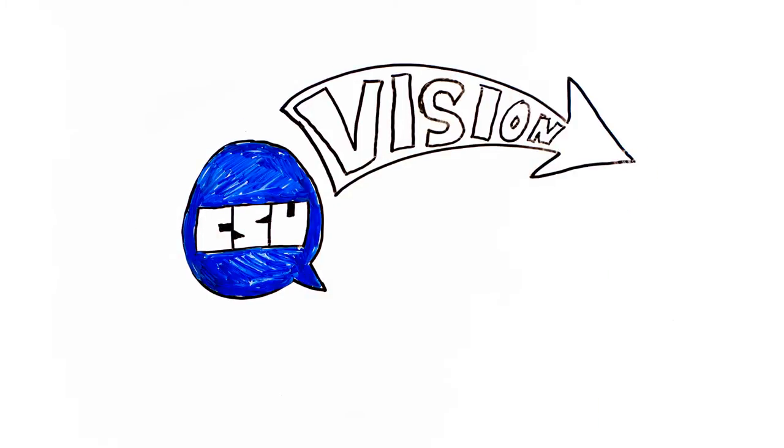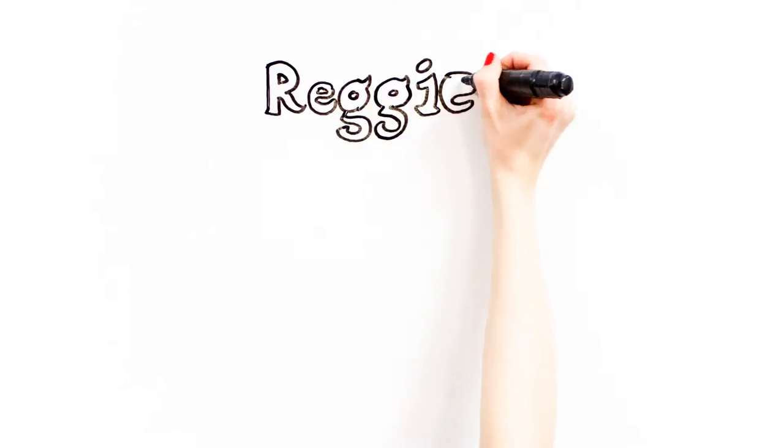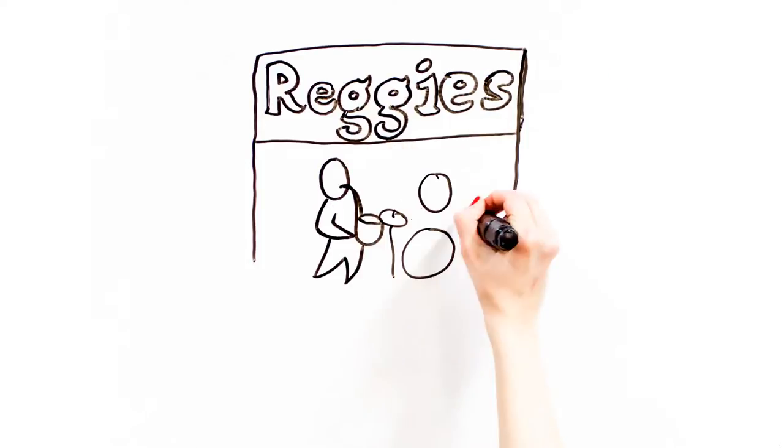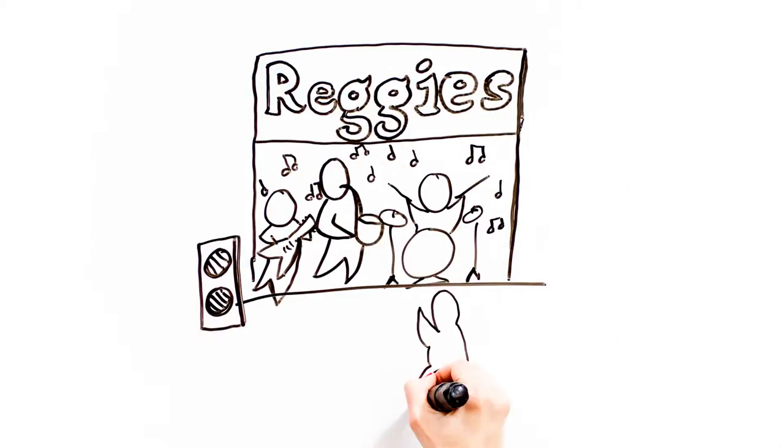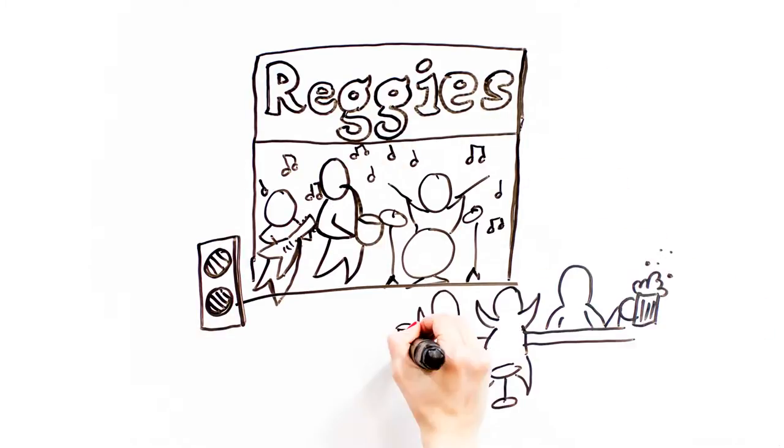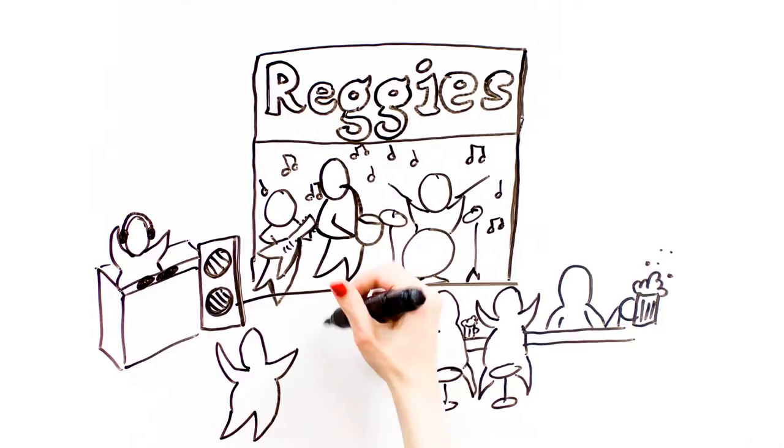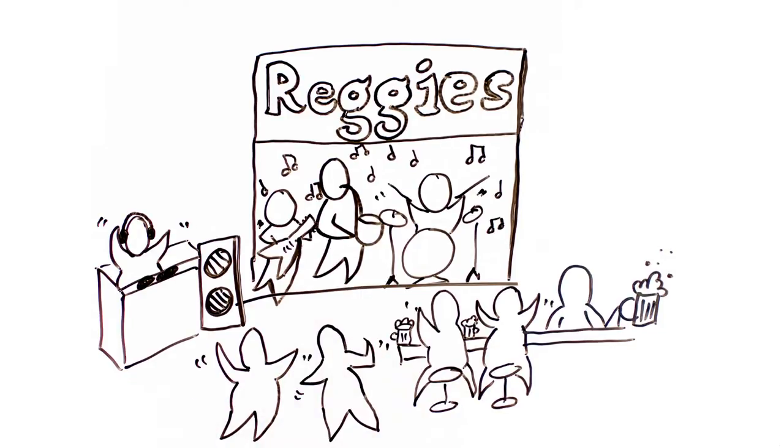The CSU has a vision. We want a completely revived Reggie's Bar with an open atmosphere, pub food, local beer, and a space for students to showcase their talents.